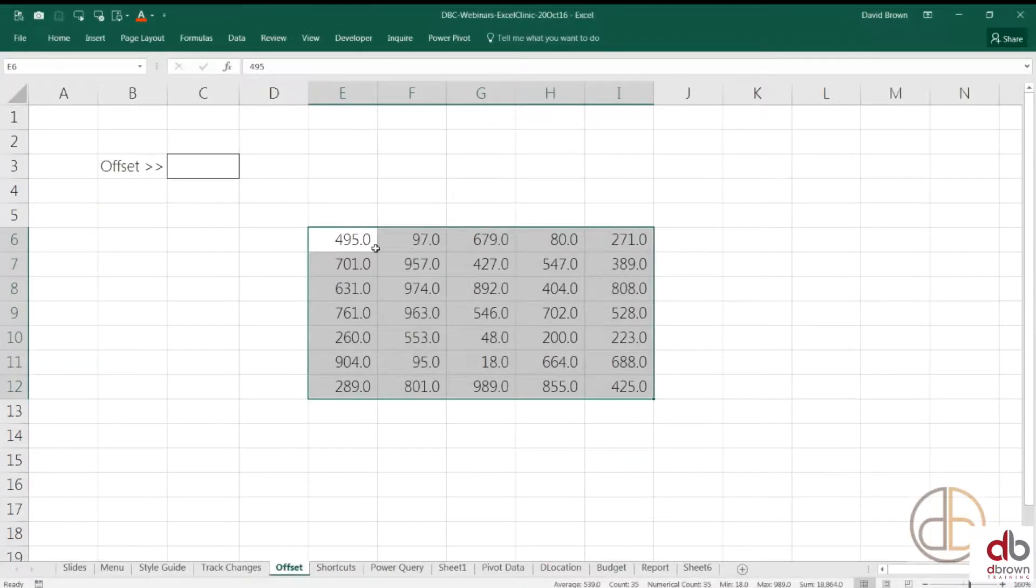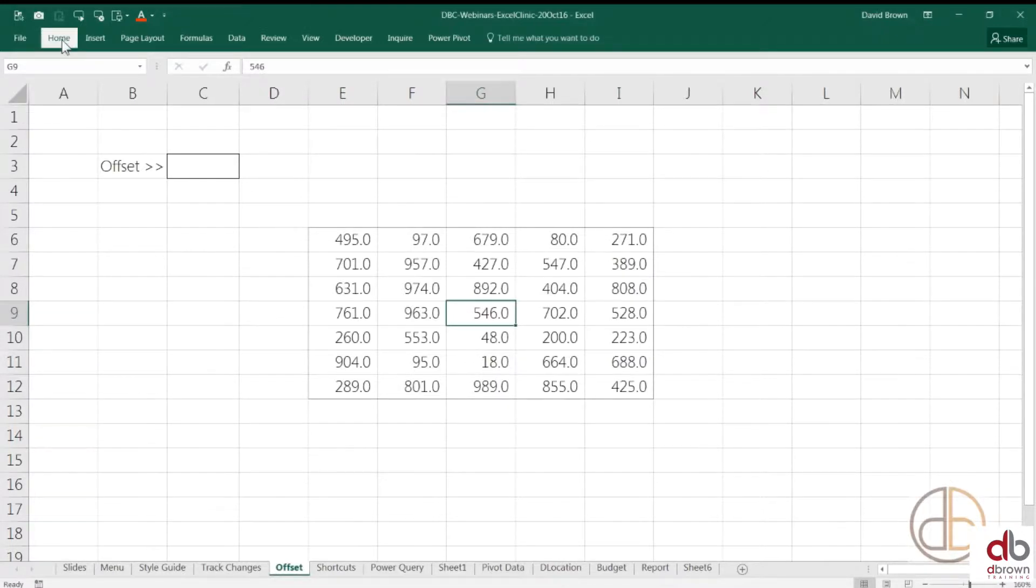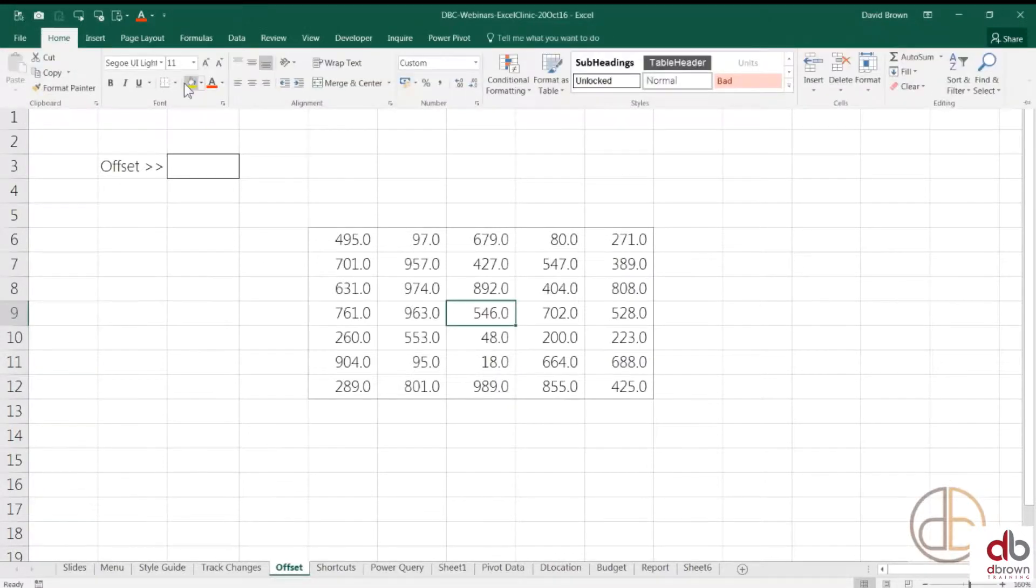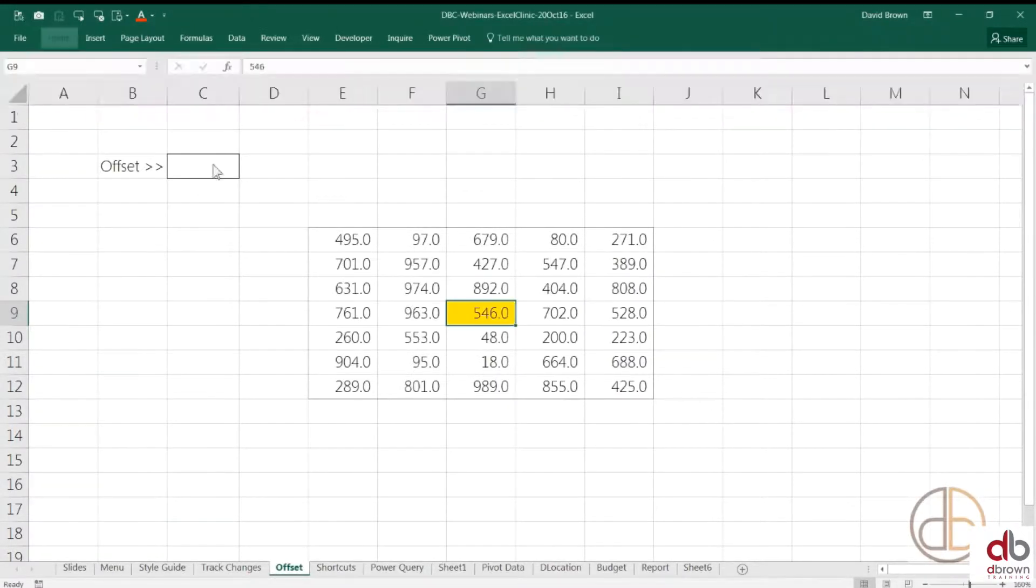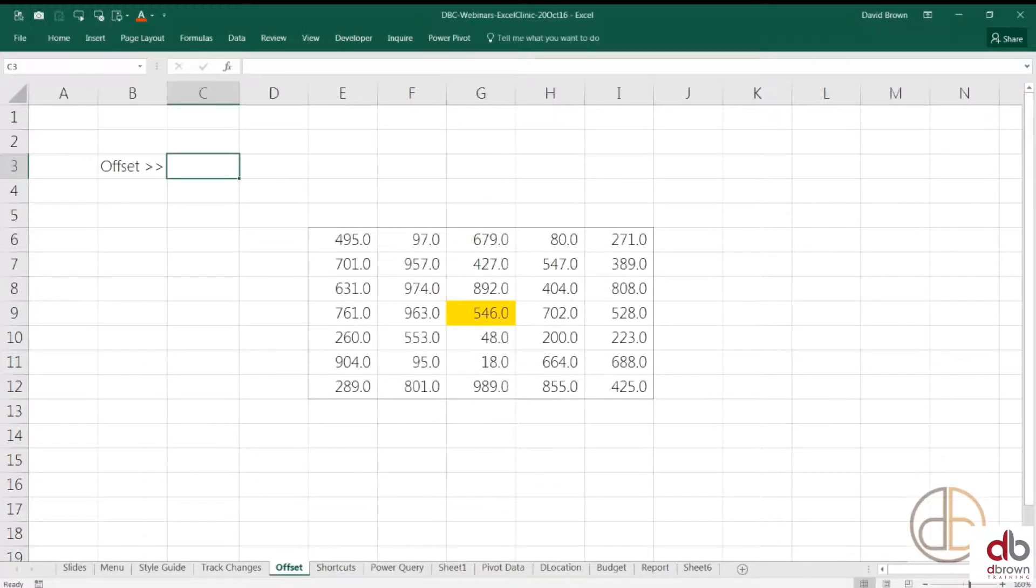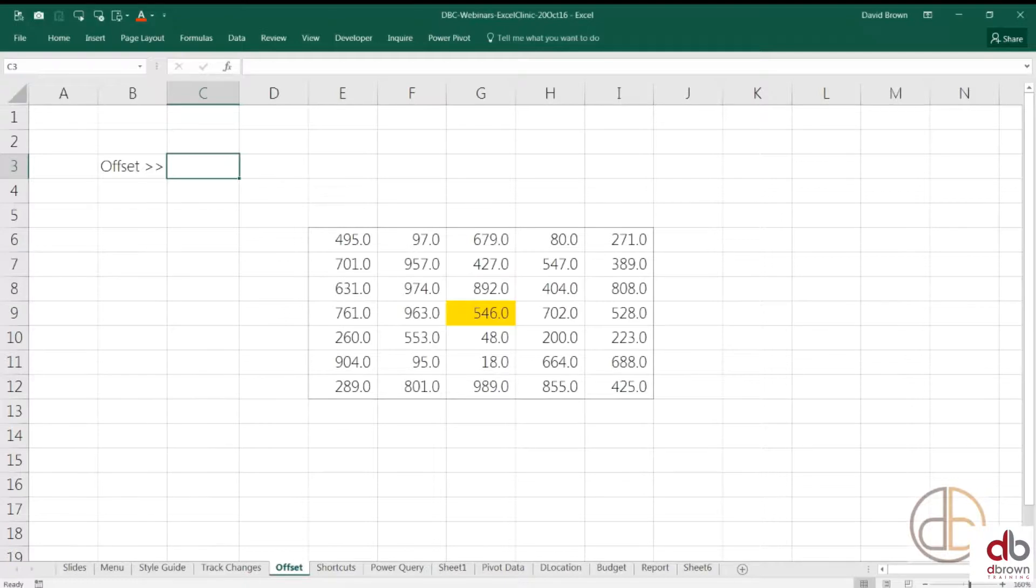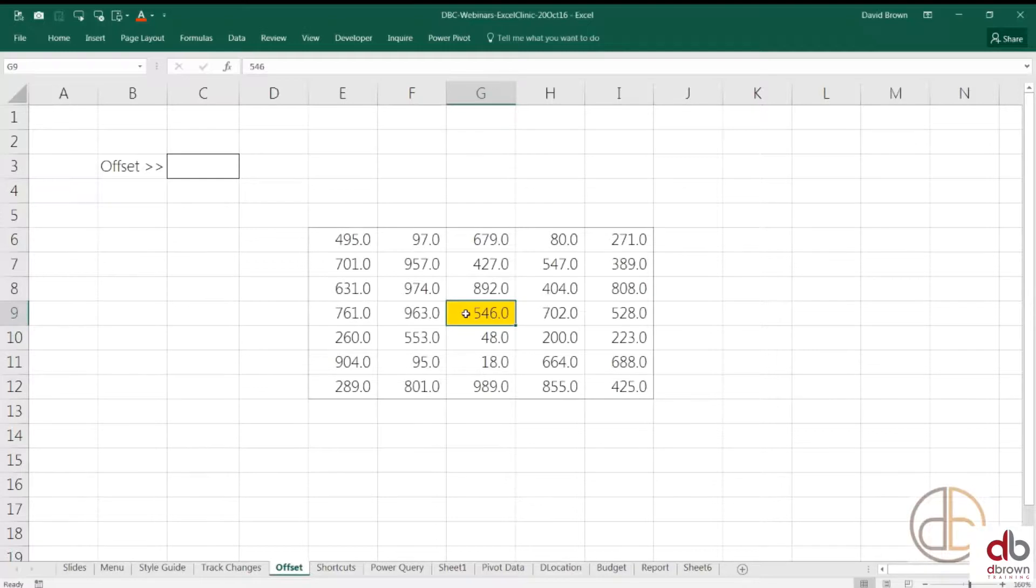So, these are my random numbers. I'm going to color the middle here, so you know where the middle is. Now, just take it that offset is a soldier. He's a military guy. He walks in the army and he takes instructions from you on whether to go left or whether to go right or whether to go up or whether to go down.